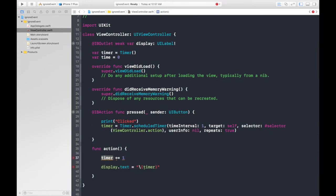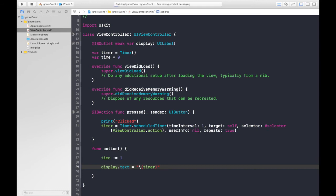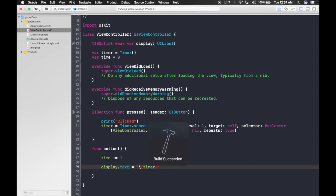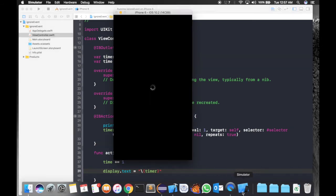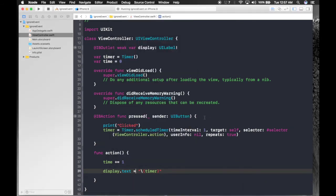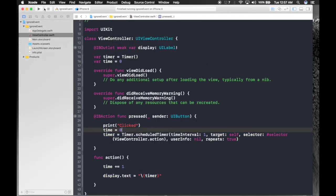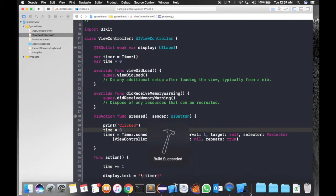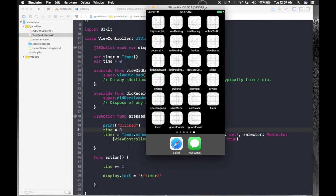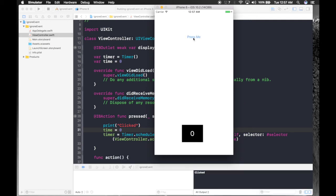Let's hit Run and see what happens. We can also reset time to zero when the user presses the button. Let's run it again and watch the console — pressing the button triggers it.